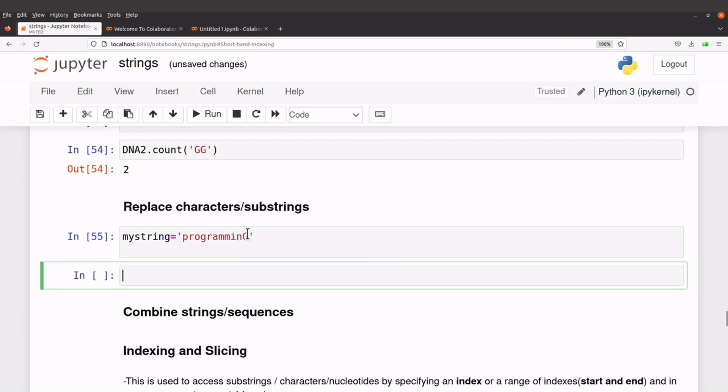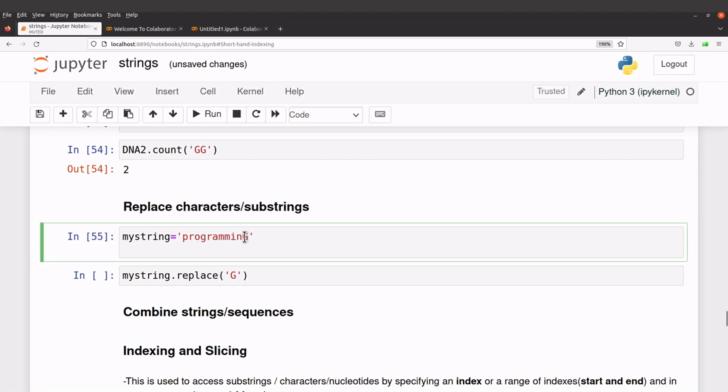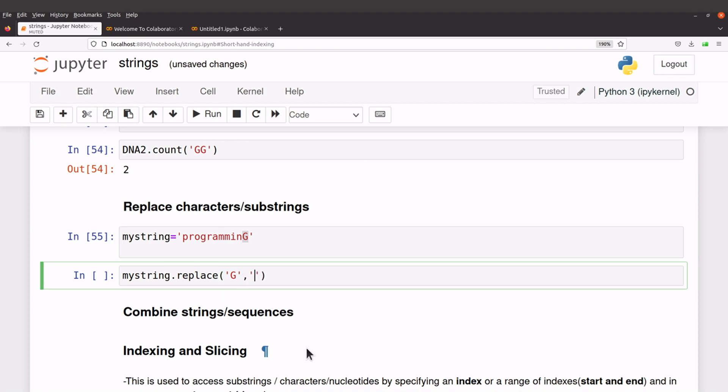So if I want to replace this gene with a lowercase for example, I will just have to call my string, the string object, and say dot replace. So I start with what I want to remove, what I want to replace. In this case gene, we are replacing this with a lowercase, so the gene comes comma...